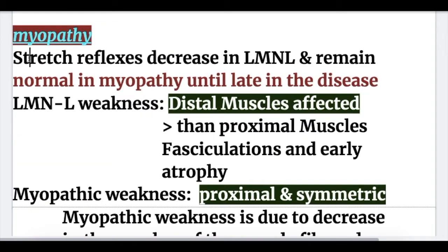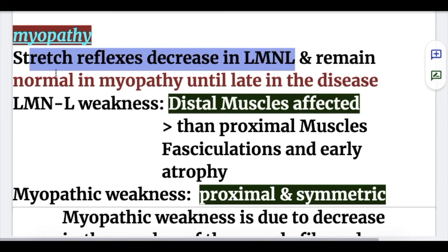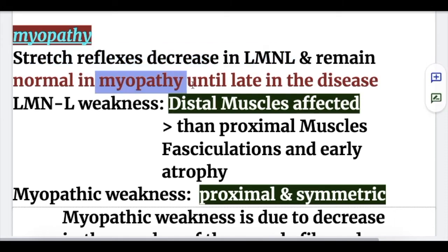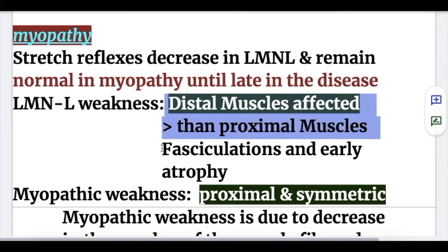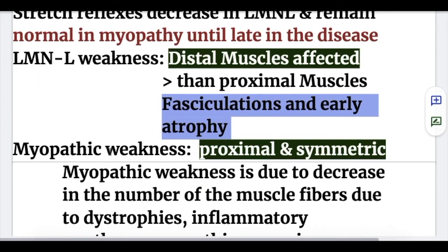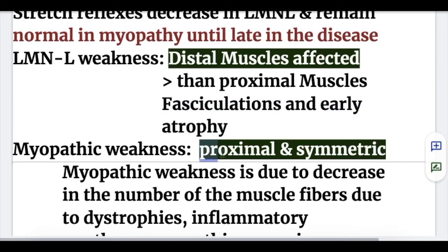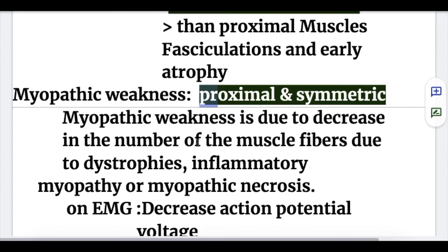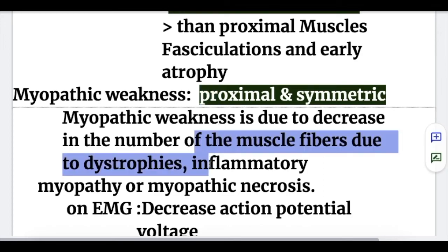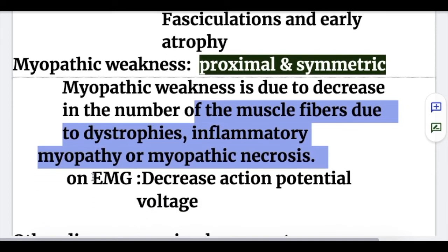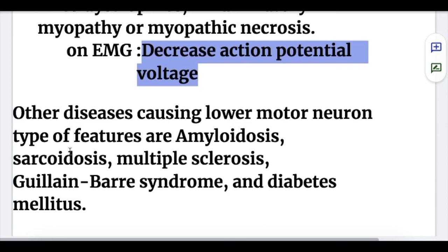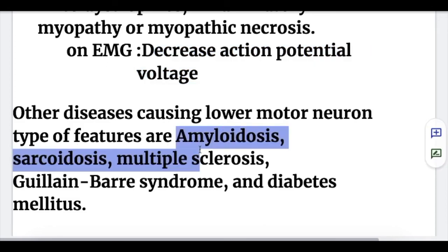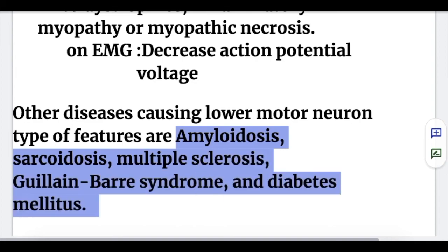In myopathy, stretch reflexes remain normal until late in the disease, whereas they decrease early in lower motor neuron lesions. Lower motor neuron weakness affects distal muscles more and shows fasciculations and early atrophy; myopathic weakness affects proximal muscles symmetrically, due to decreased muscle fiber numbers from dystrophies, inflammatory myopathy, or myopathic necrosis, with decreased action potential voltage on EMG. Other diseases causing lower motor neuron features include amyloidosis, sarcoidosis, multiple sclerosis, Guillain-Barré syndrome, and diabetes mellitus.